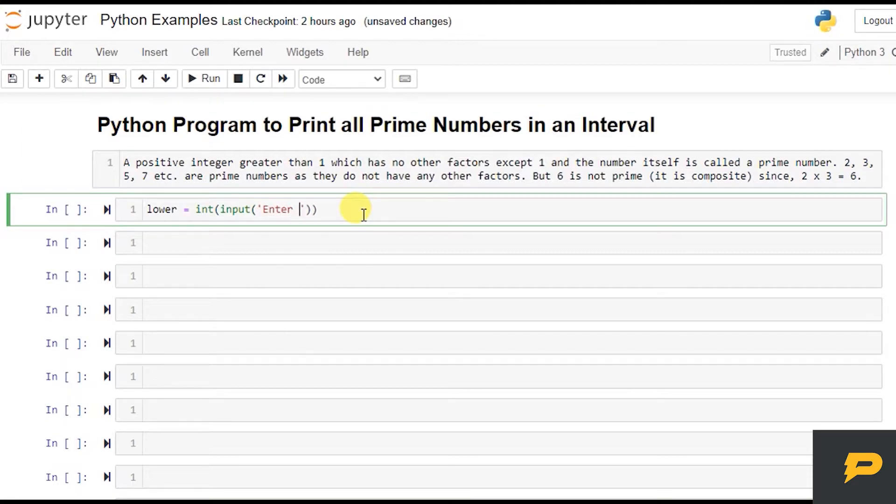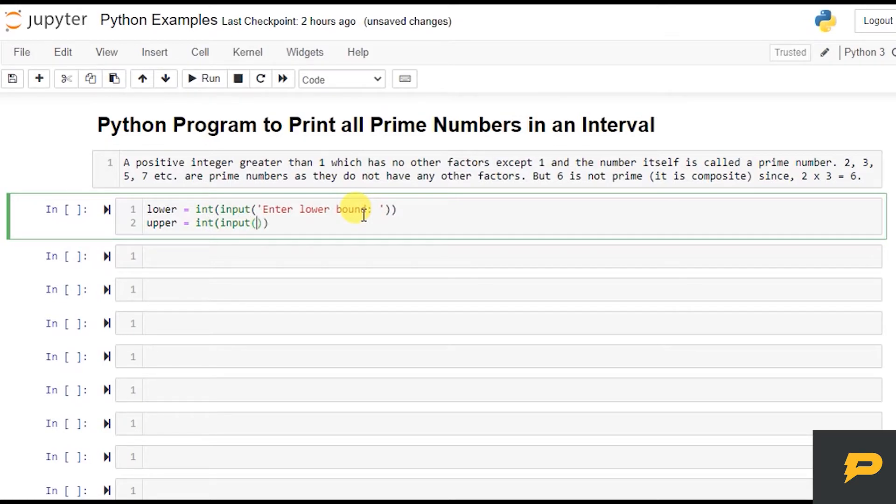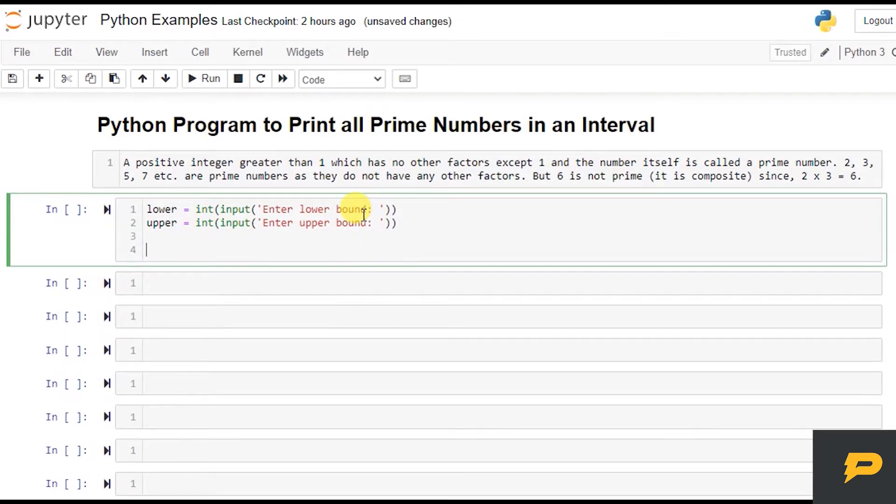Enter lower bound, like from where. And this will be upper bound, your integer input. We want to say 'enter upper' - I'm sorry, 'upper bound'. Okay, now since we have lower and upper bound, we...